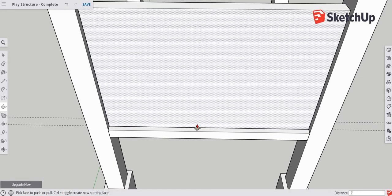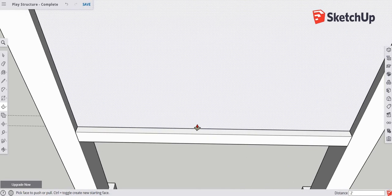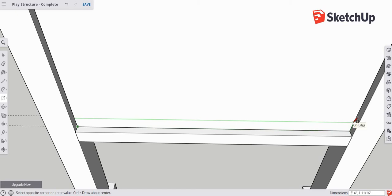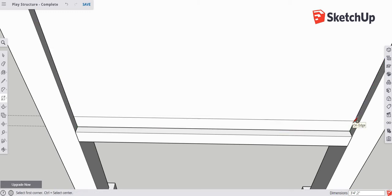We're going to zoom in on the edge of this wall and go back to the rectangle tool. Draw a rectangle from the bottom endpoint over to the far edge. You'll see dimensions in the bottom right — I want to change that to 3 feet 4 inches by 2 inches, then hit enter. That gives an exact 2-inch rectangle at the bottom.